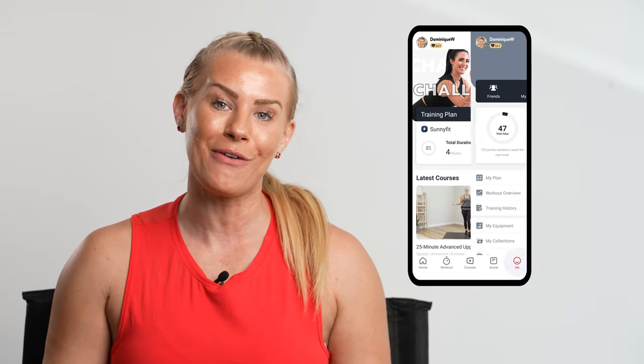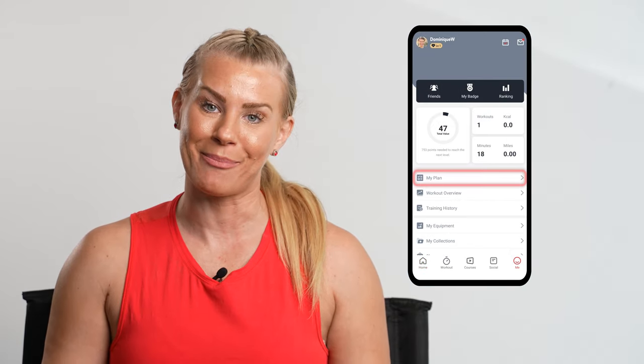Once you've made the plan, you can access it again from the same area on the home screen, or from the Me profile page under My Plan.